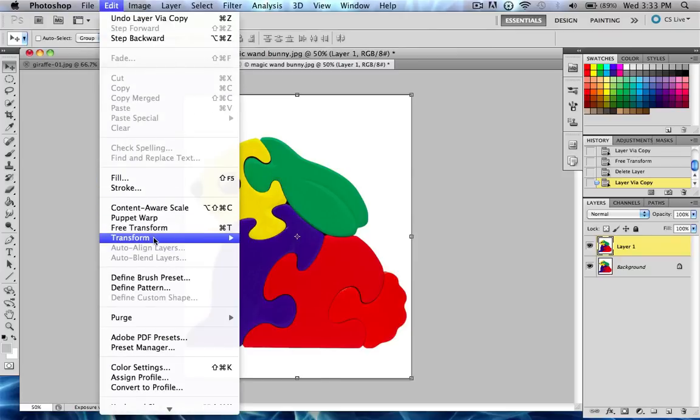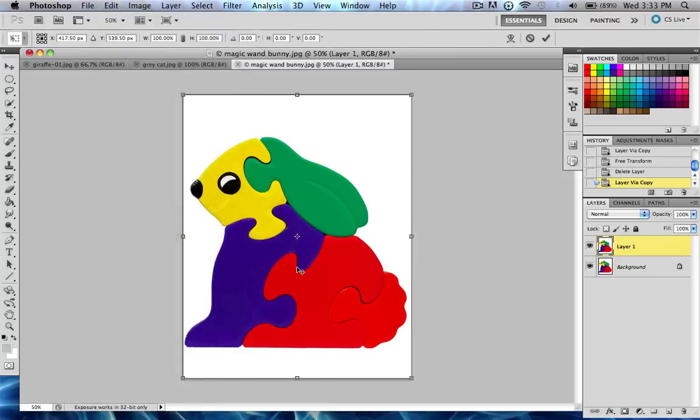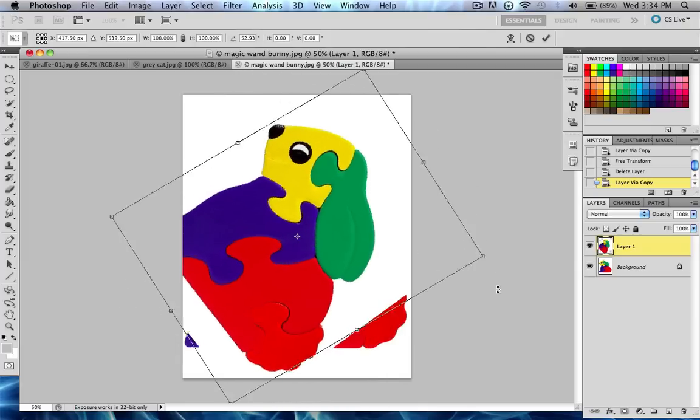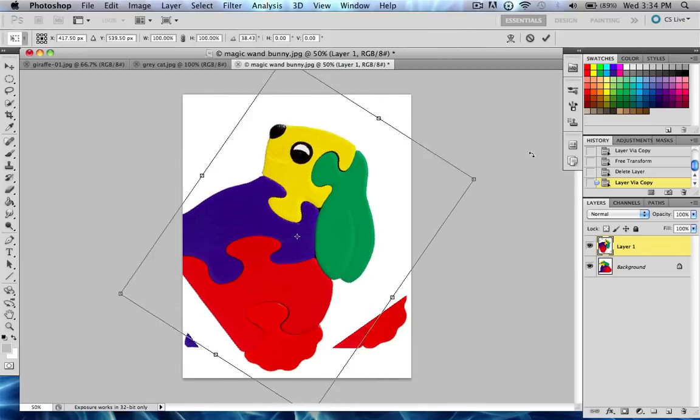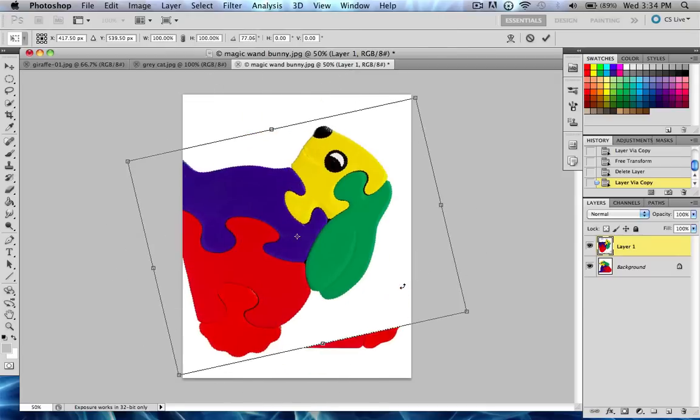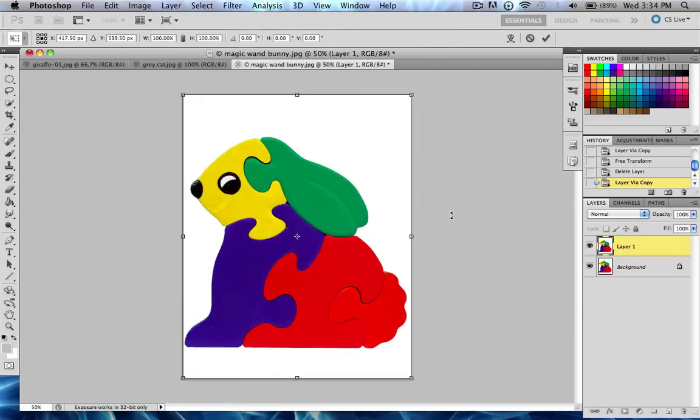Now, our next option is Rotate, and this is pretty self-explanatory. If you go to the corners or the edge, you'll see your pointer turns into this Rotate thing, and you can just drag it around, and it will rotate wherever you drag it.